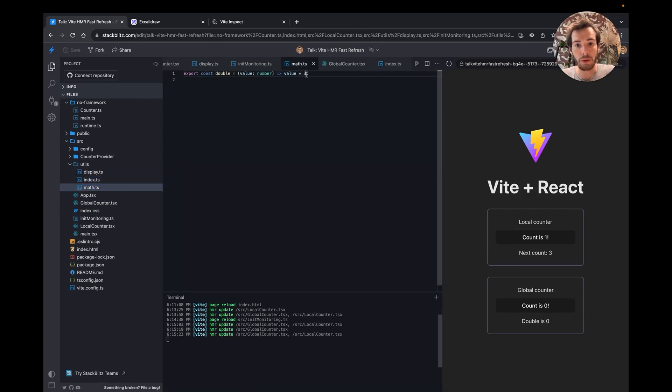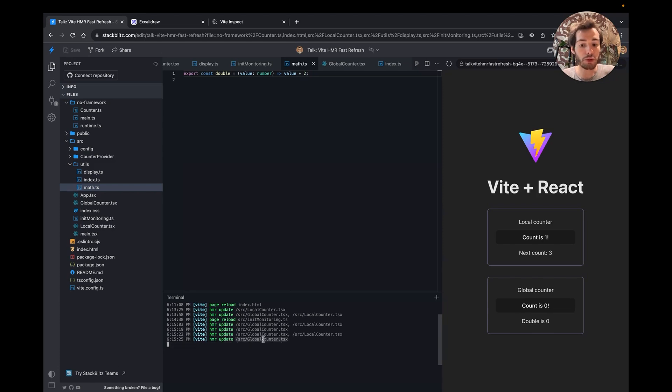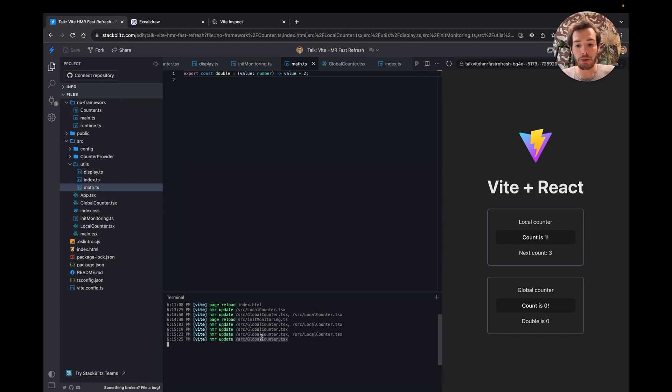Now, when I edit the math file, only the global counter is HMR'd. In a big project, this can lead to a big difference in terms of HMR performances.